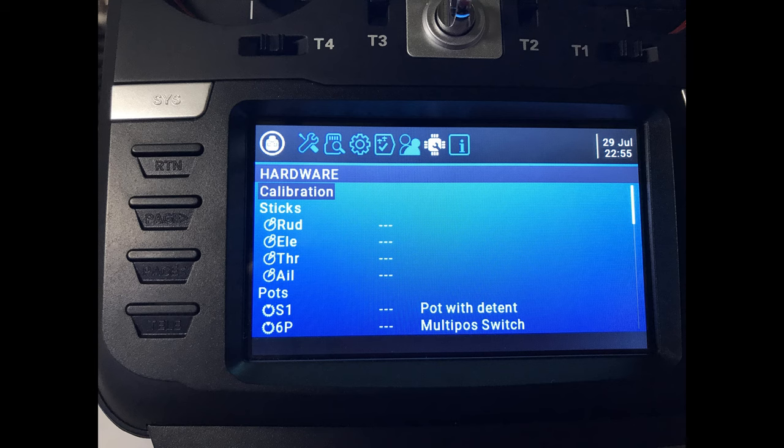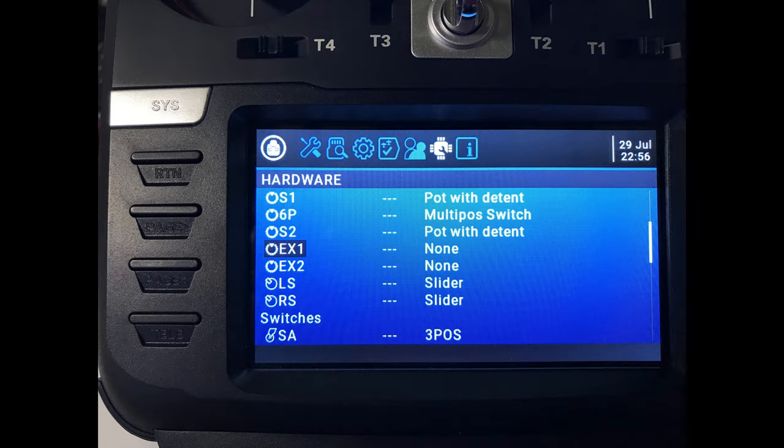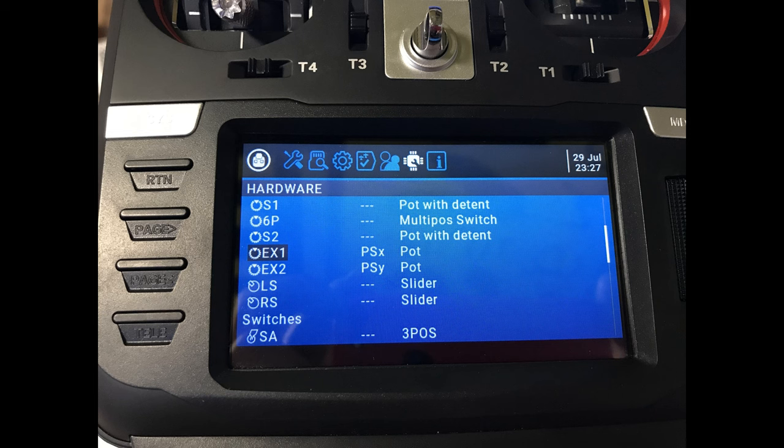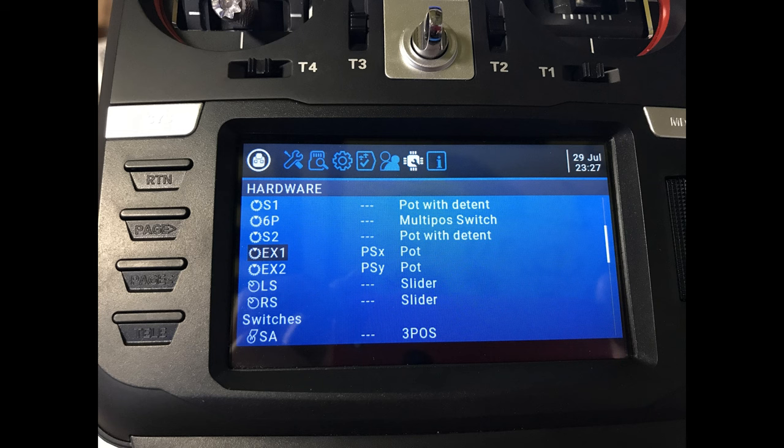Then scroll across until you hit Hardware. Scroll down to EX1 and EX2. If you now scroll through the menu options to make the radio firmware match the settings pictured here, then that's the joystick X axis and Y axis set up.